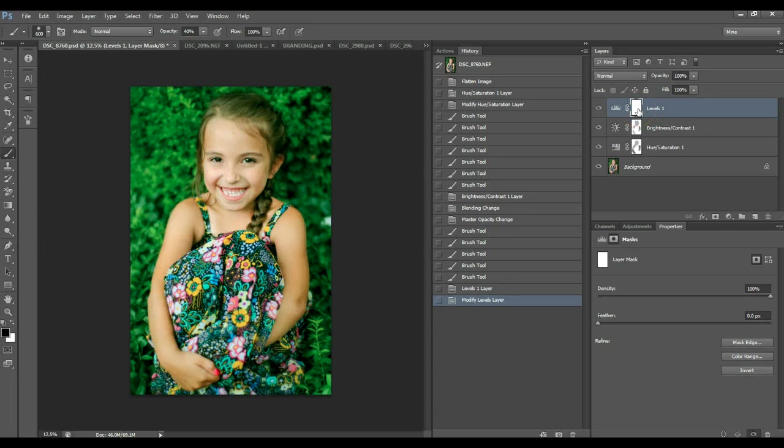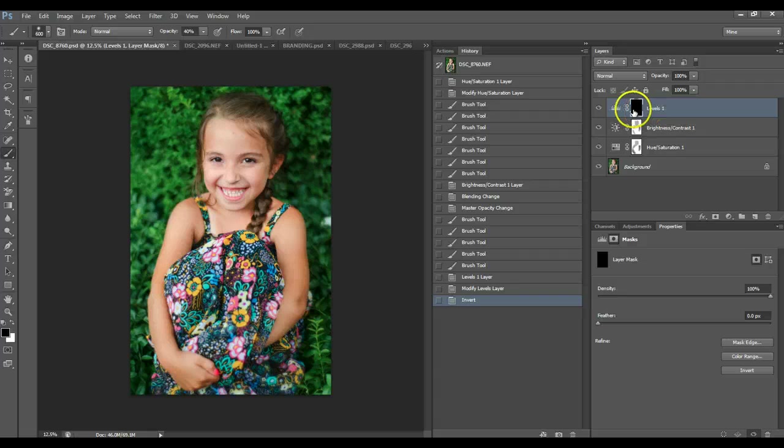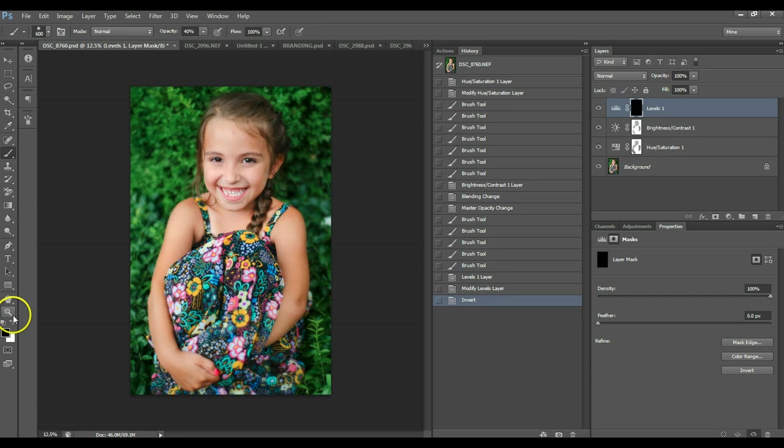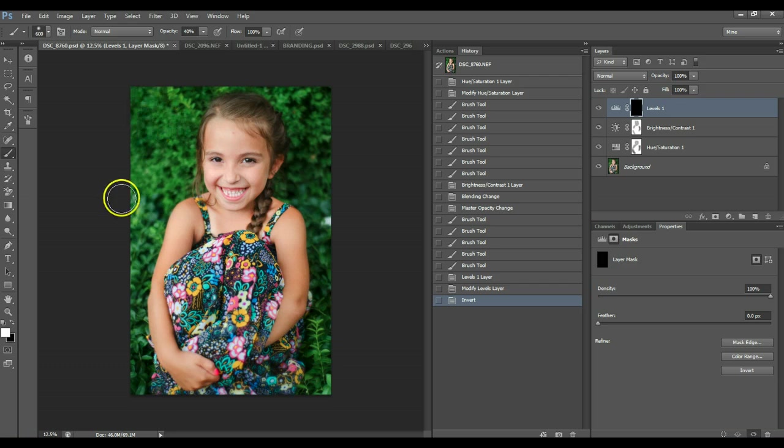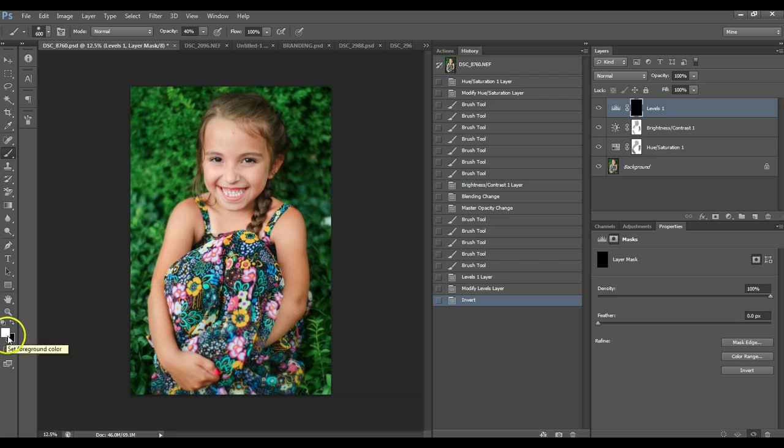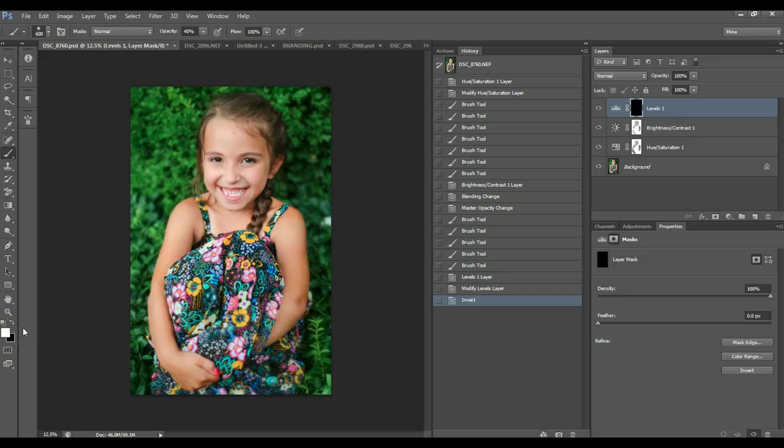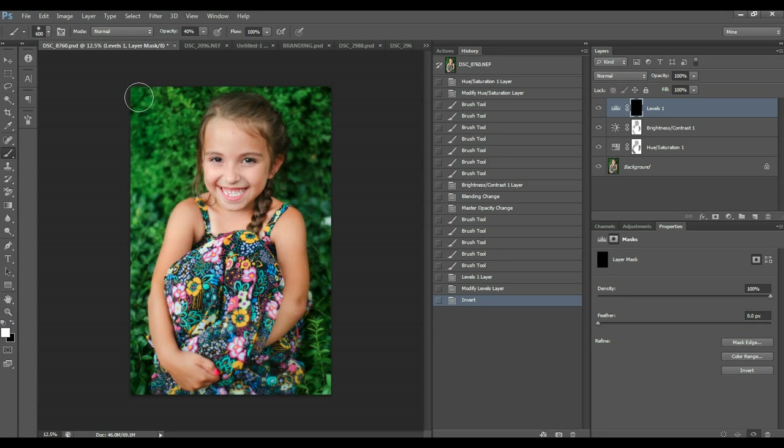So, click on the layer mask, control I, it inverts it. Hit X to switch your brush from black to white, or if you have those two checked. It just actually switches your foreground, your background, the letter X. If you hit D, it actually will do default white to black. So, I want white anyway.